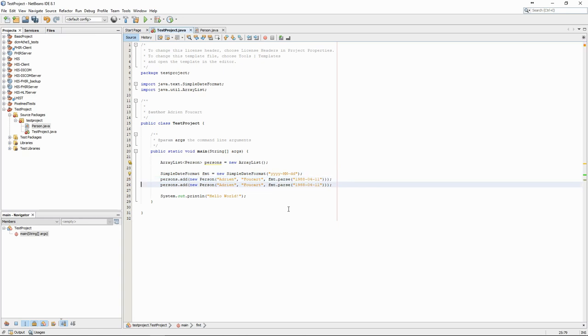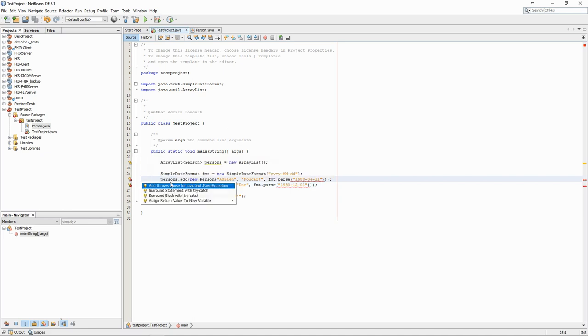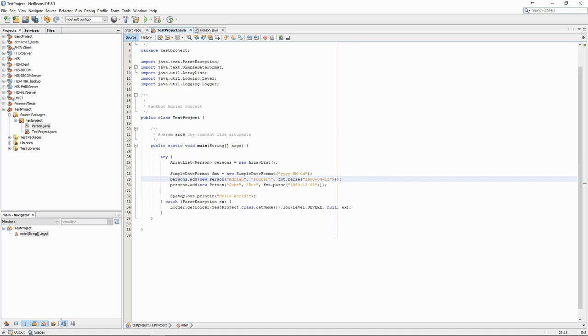We create two persons. Many operations in Java may generate exceptions, which always need to be managed. We can see them as errors here in the IDE, and once again, the IDE provides a likely solution.